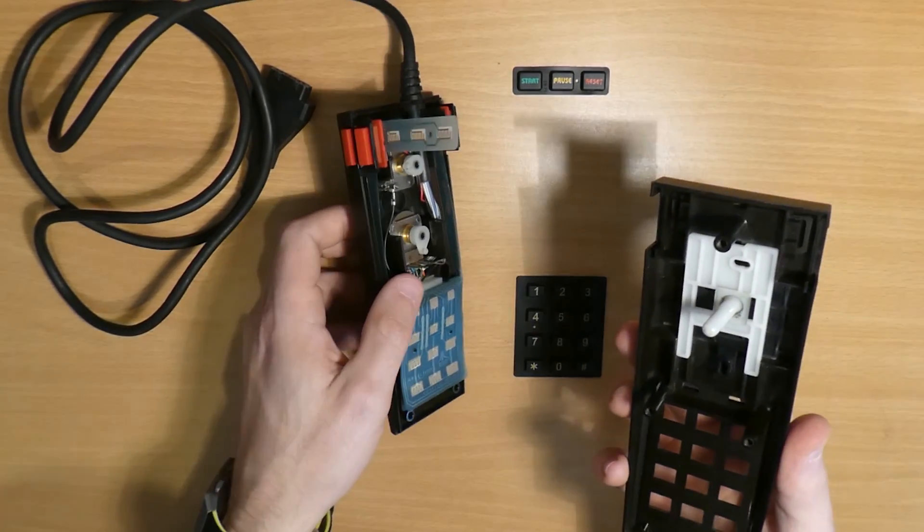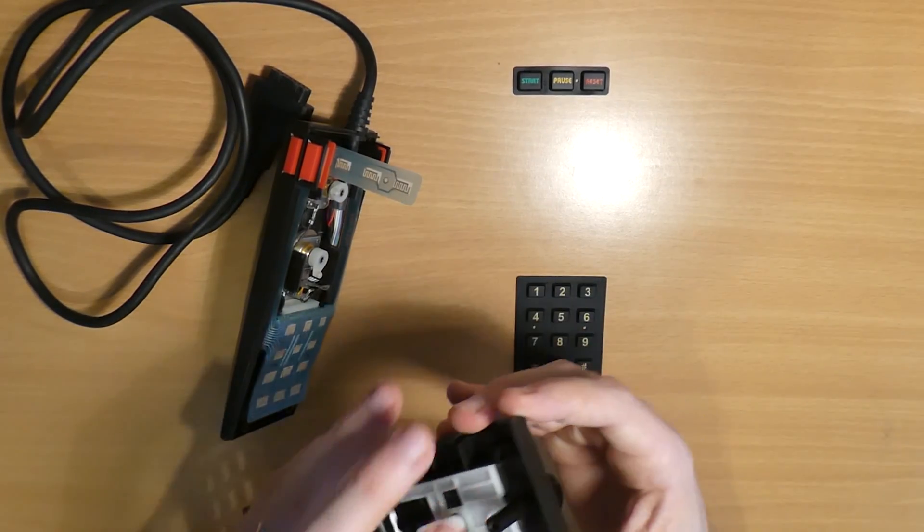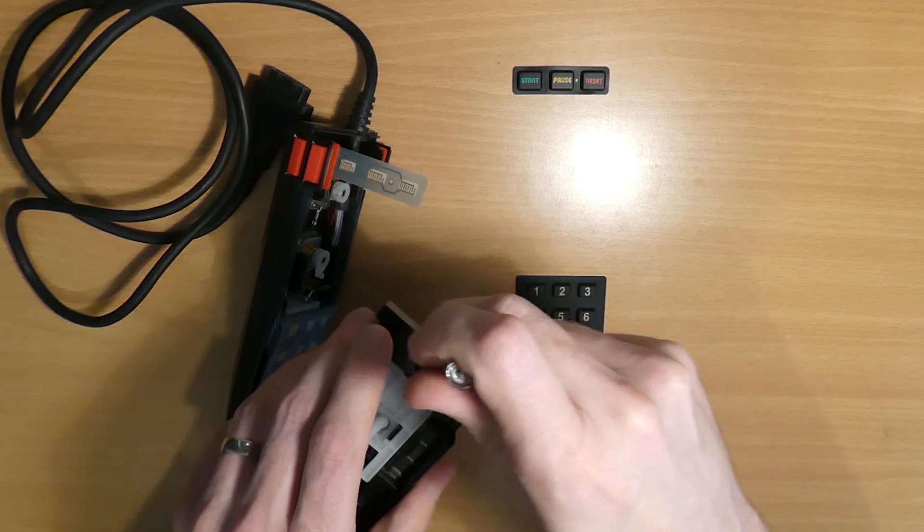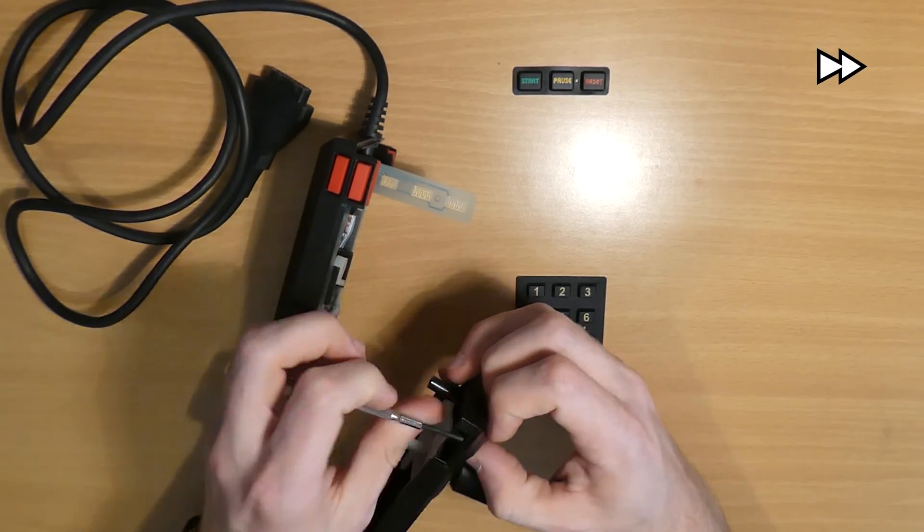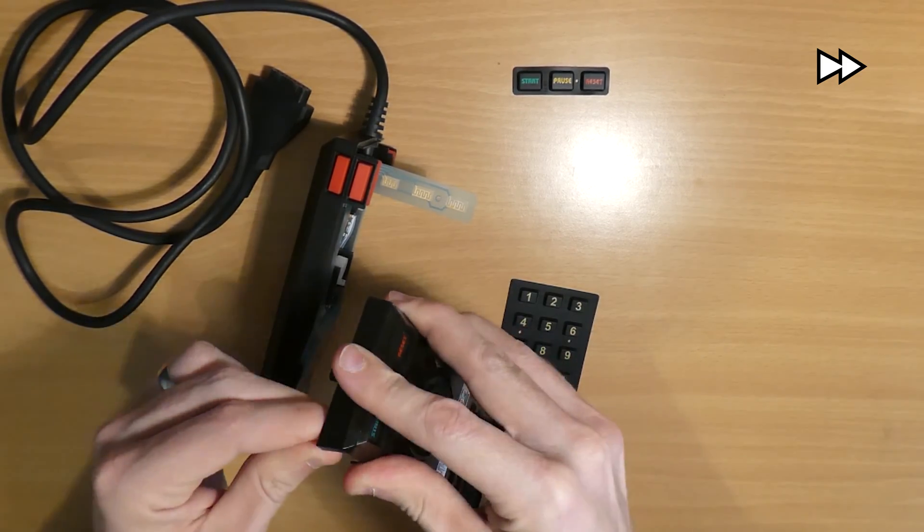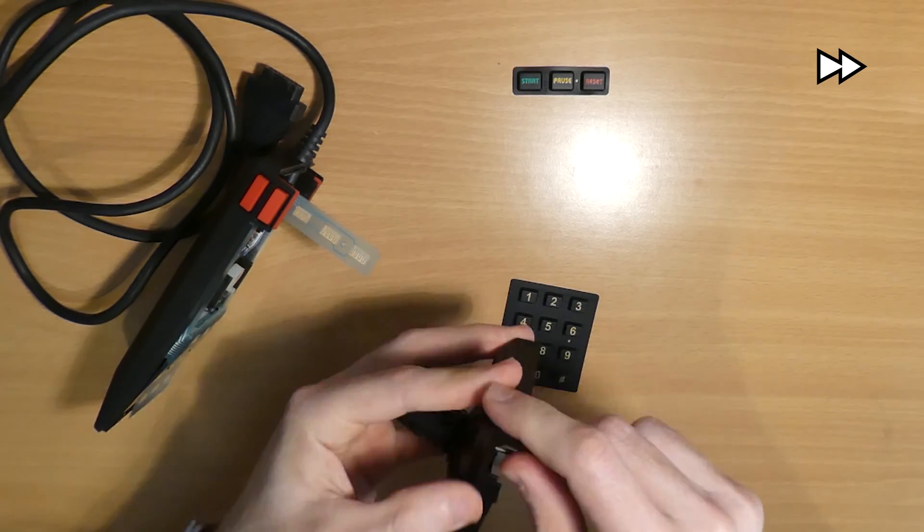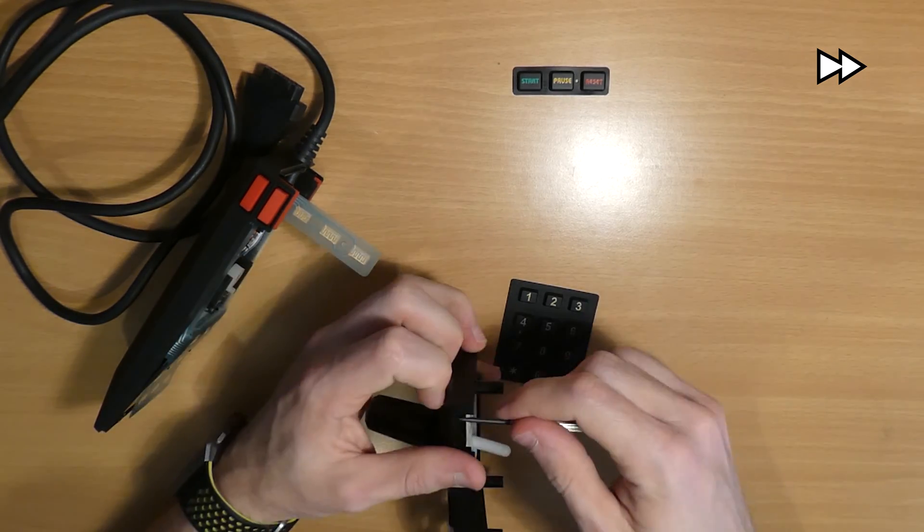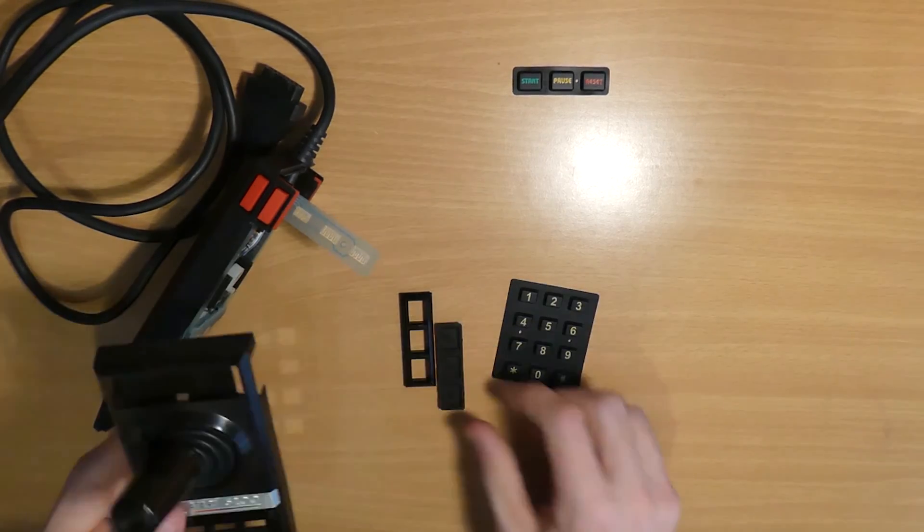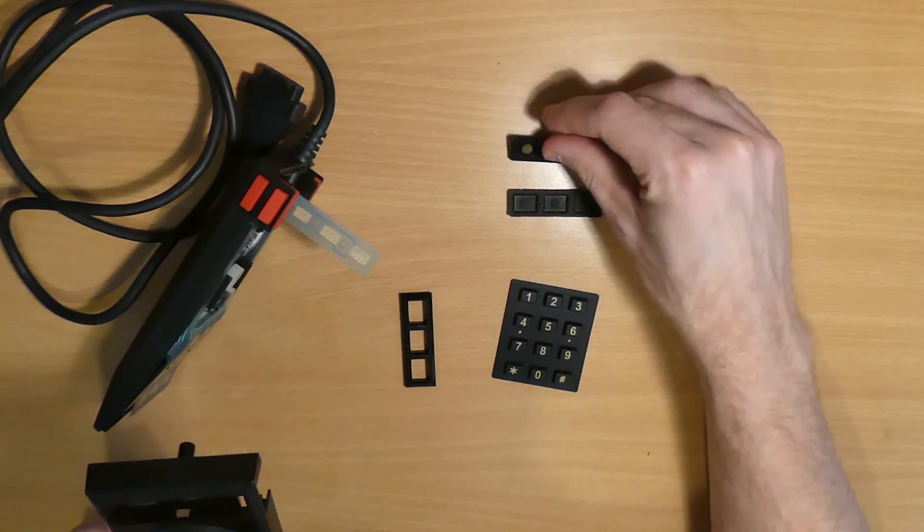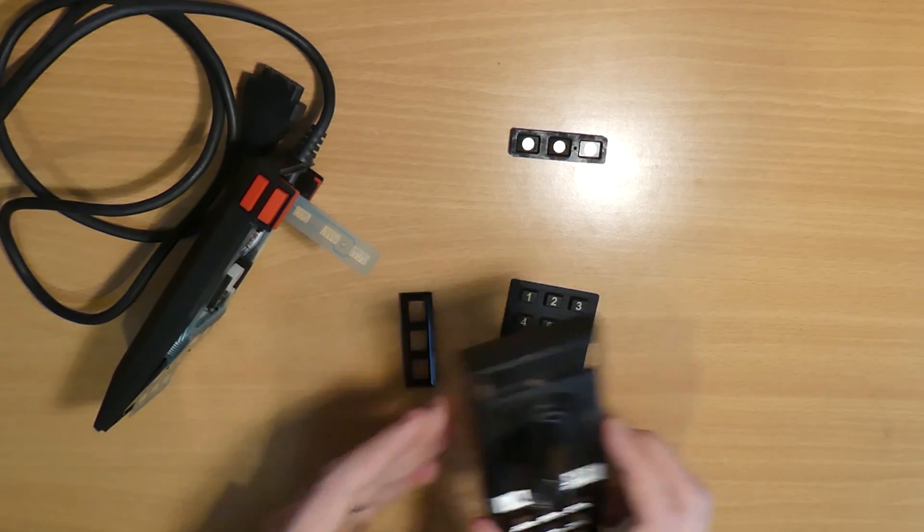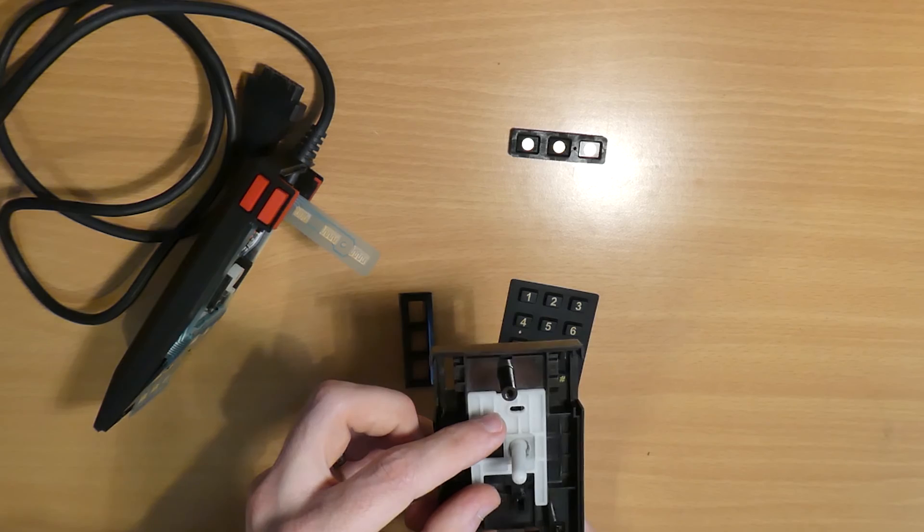But first things first, we need to remove the front part with the function buttons. I find that generally the easiest way to do this without causing any damage is to push it through from the back with a screwdriver while prising the front off with my fingernails, although you could use a plastic card. As you can see these buttons have the same gold contacts as the others. Now we could refit these straight away but I find it's easier to leave this until the very end and we'll see why in a moment.